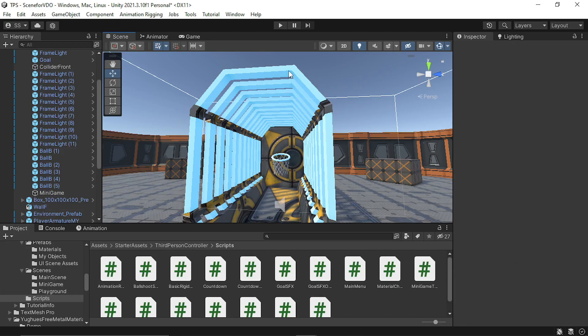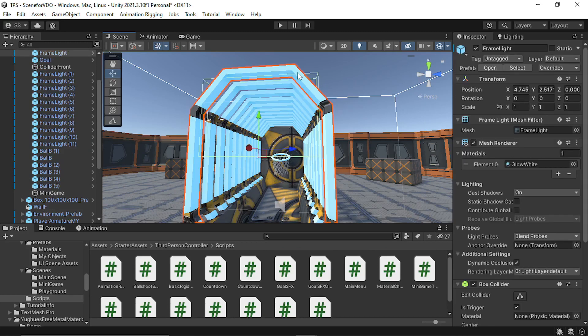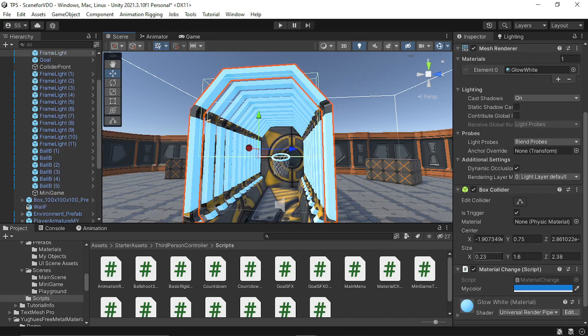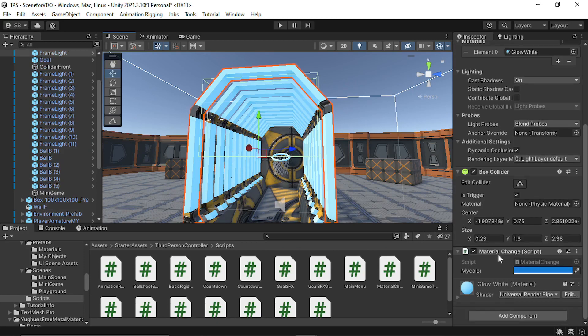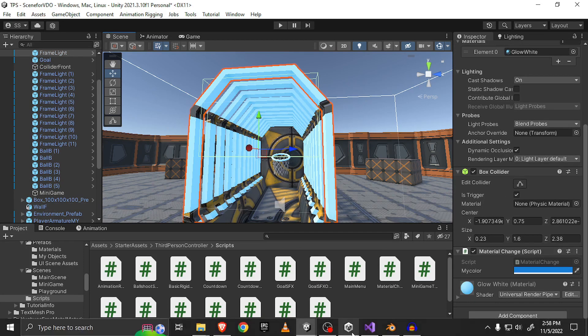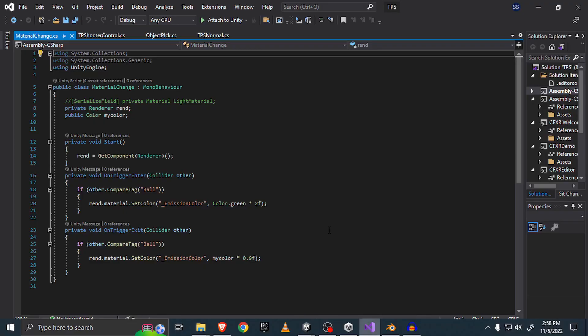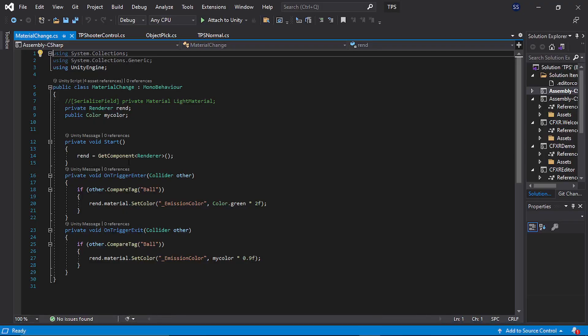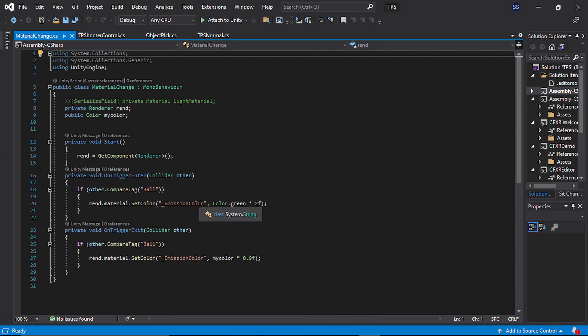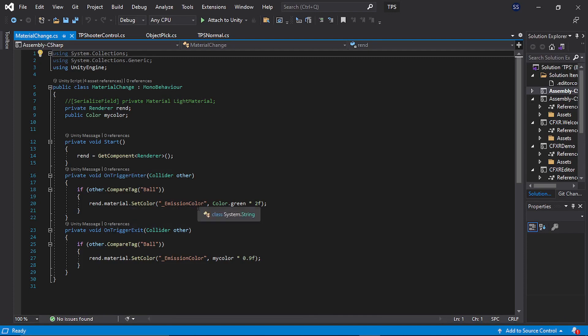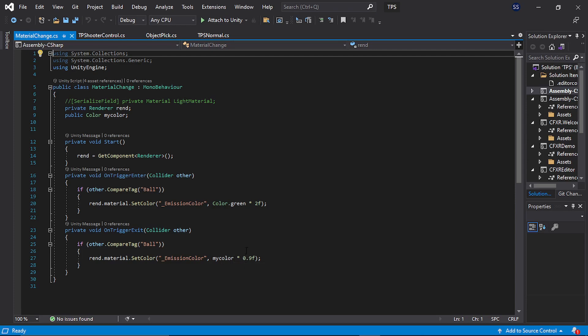For changing the color of the light, I used a basic box collider and used it as a trigger. Then I wrote a simple material change script. In this script, it identifies the renderer and gets the emission color of the material component. Whenever the ball passes through that trigger, it changes it to my selected color.